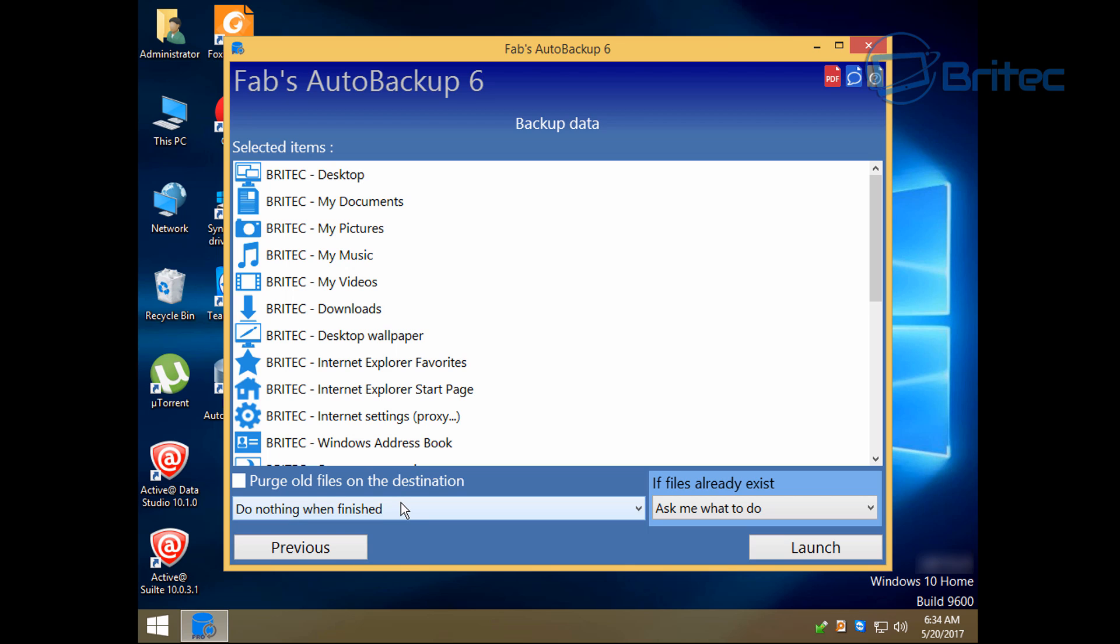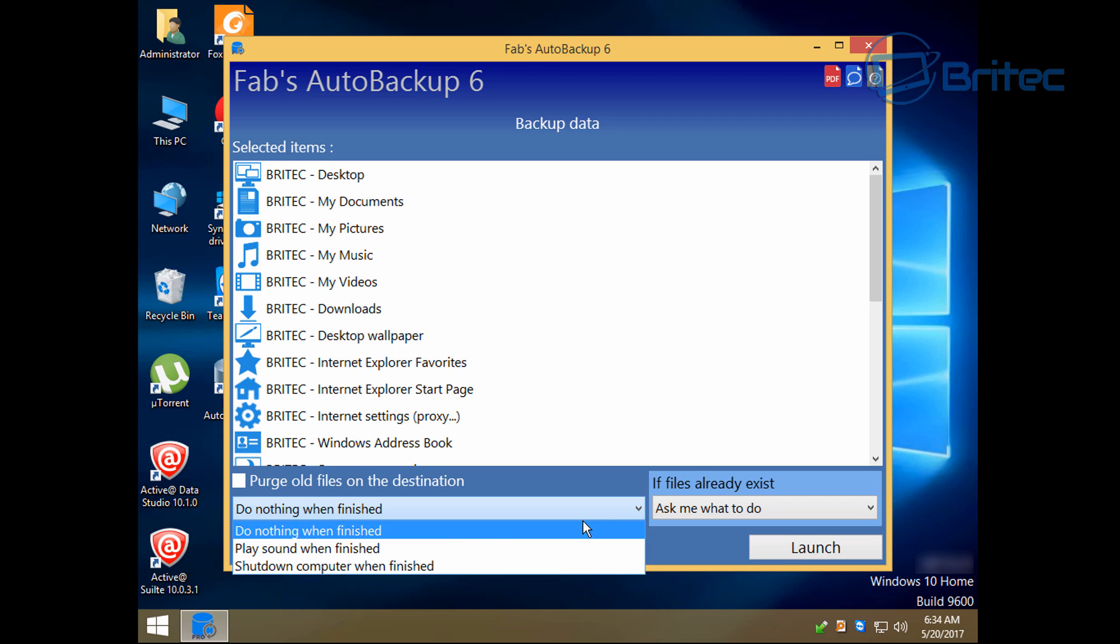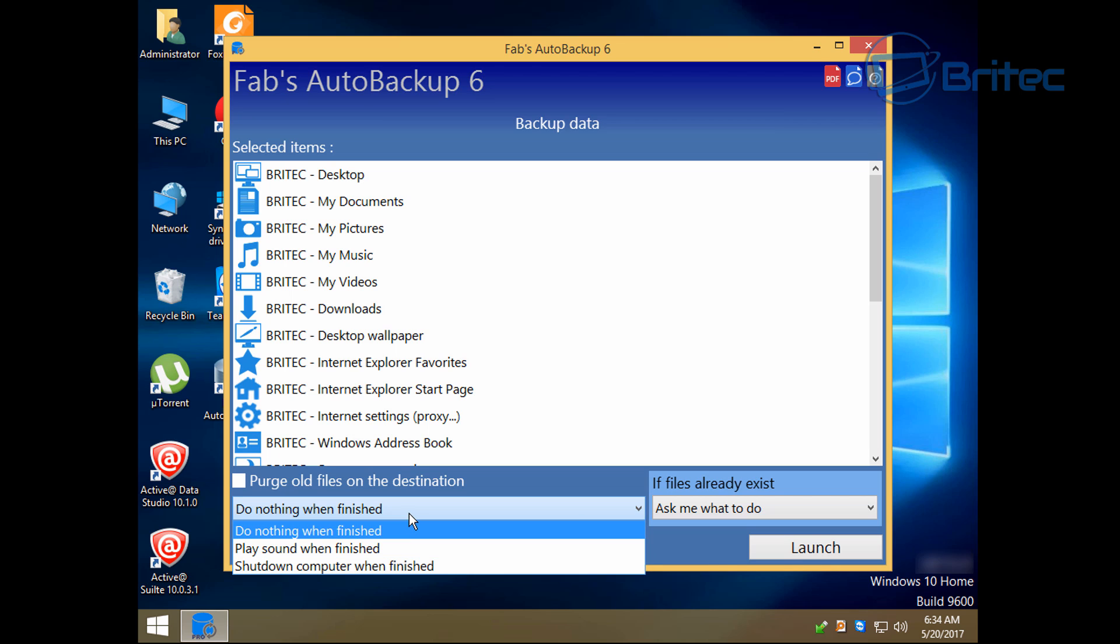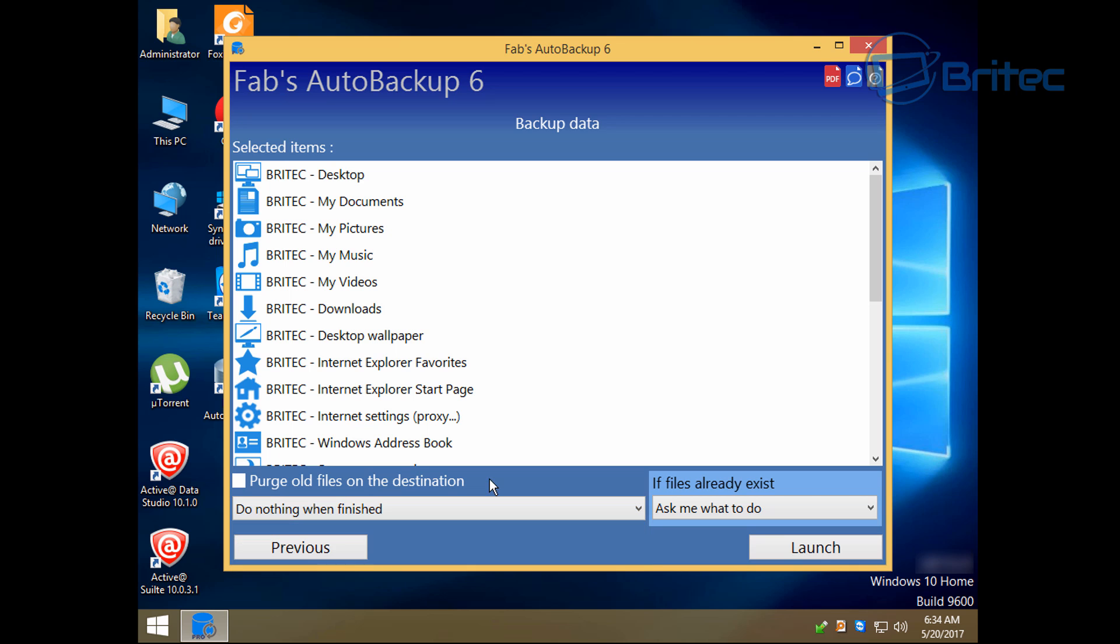We've got all our selections selecting our stuff. And you can see you can purge the old files on the destination if you want to, and also you can make a sound when the computer's completed its job or shut the computer down once it's finished, which means you can walk away. Now click on launch.